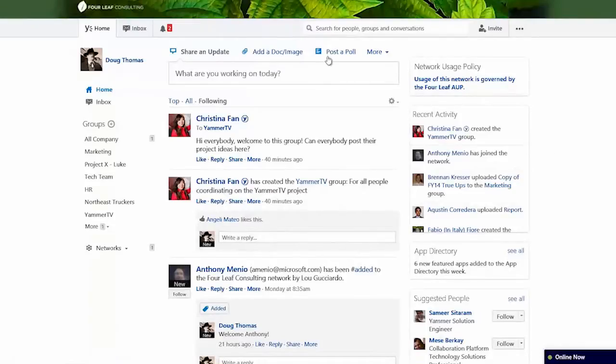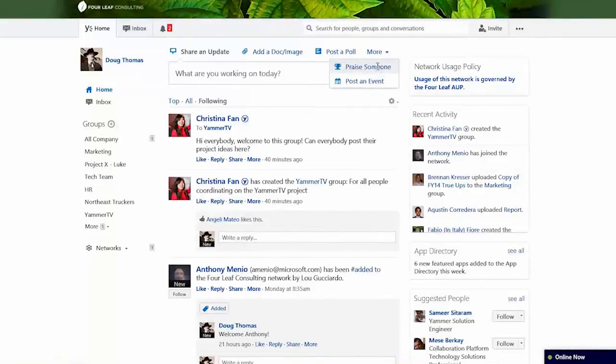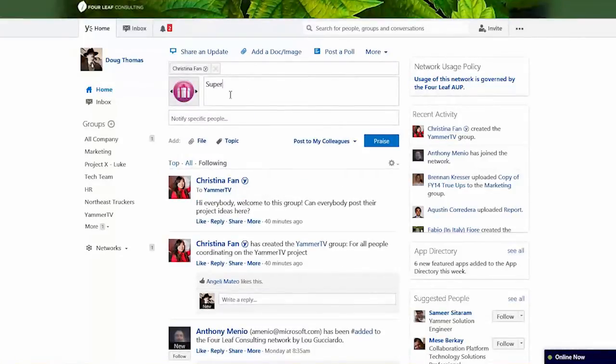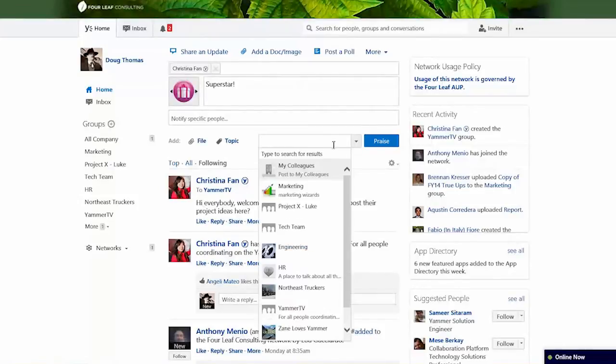Other things I can do here: I can do a poll, add images, or praise someone. I can praise someone and post that. You can post to different people — just colleagues, everyone, or specific groups. That whole praise and kudos aspect is a big part of business — making sure people acknowledge certain colleagues — and it can all be done inside Yammer.